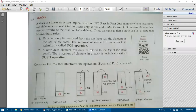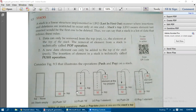Hi students, welcome back to today's class. Now we are going to see stack, which is one of the data structures available in Python. A stack is a linear structure — linear structure meaning the values are arranged continuously, either from left to right, top to bottom, or bottom to top.